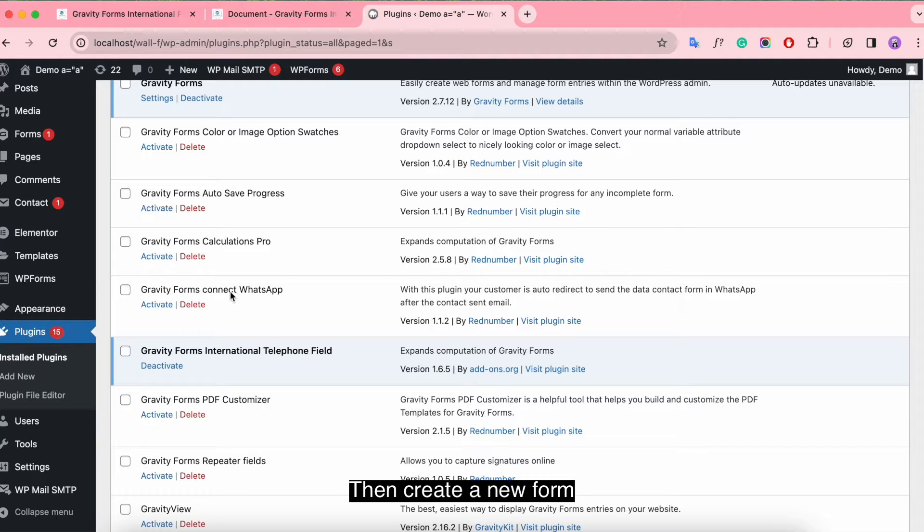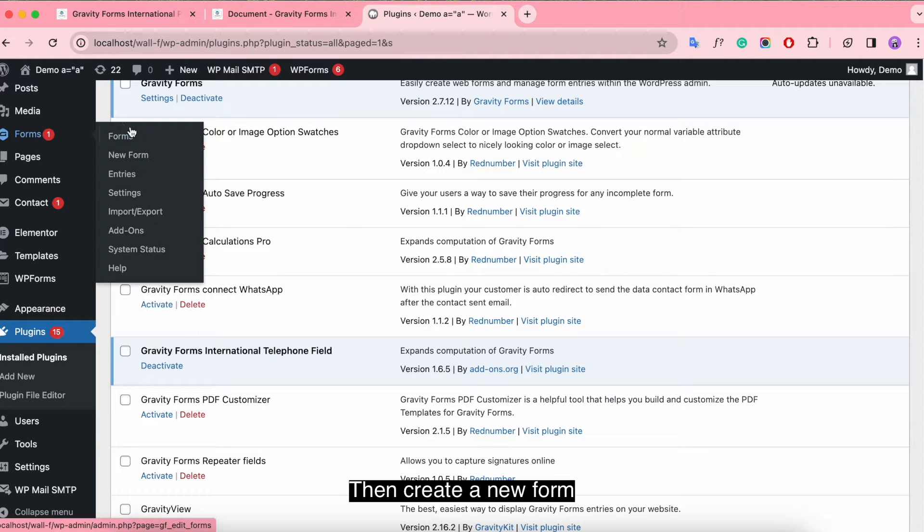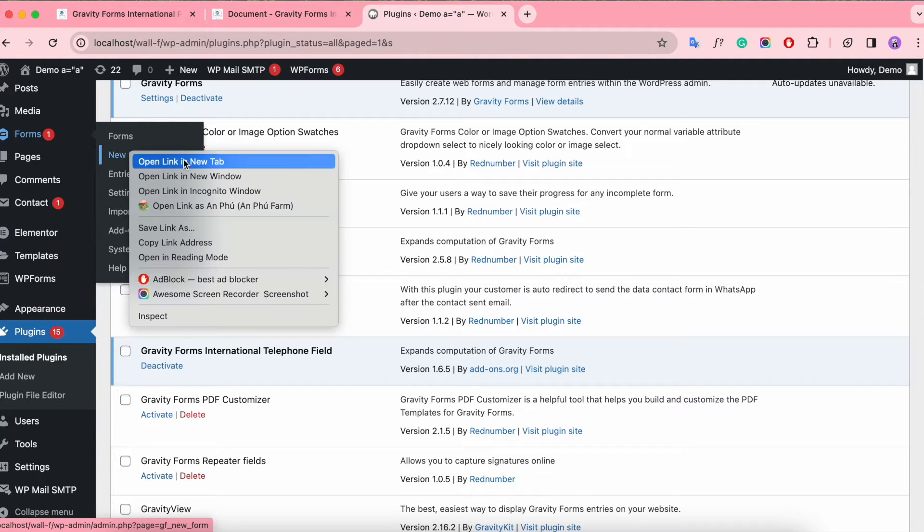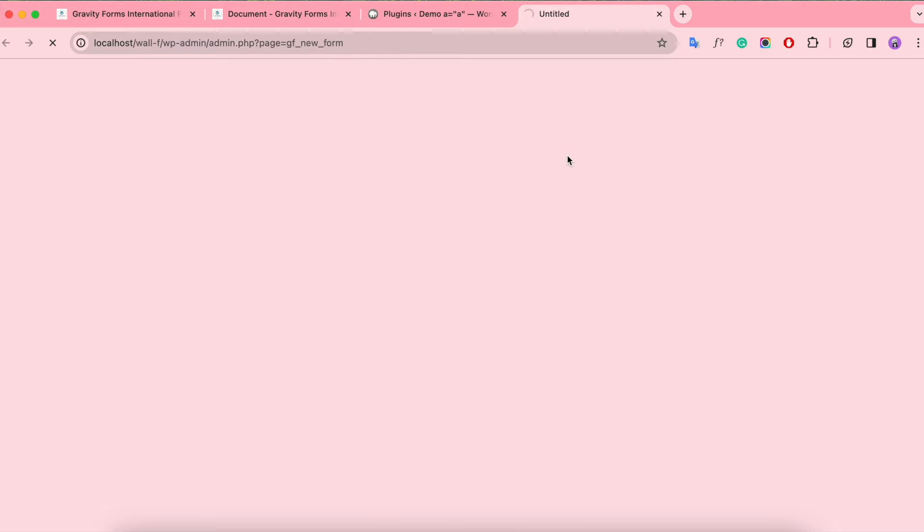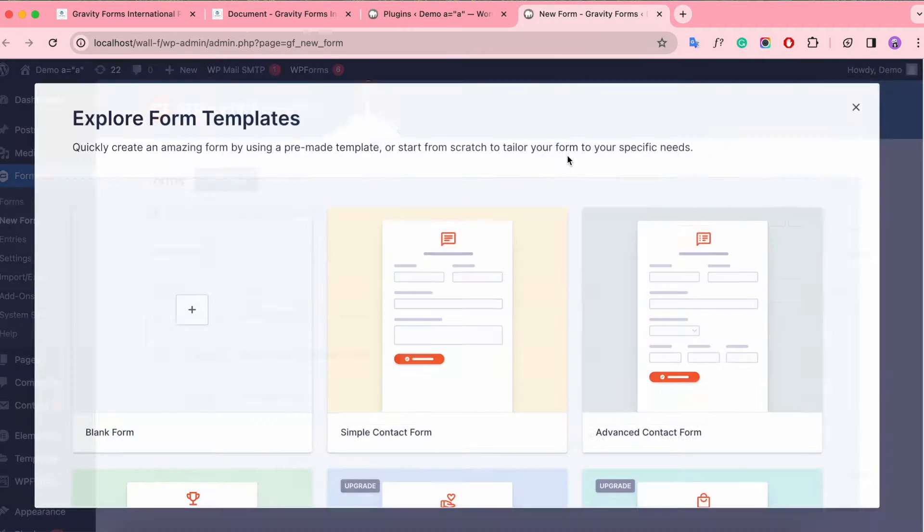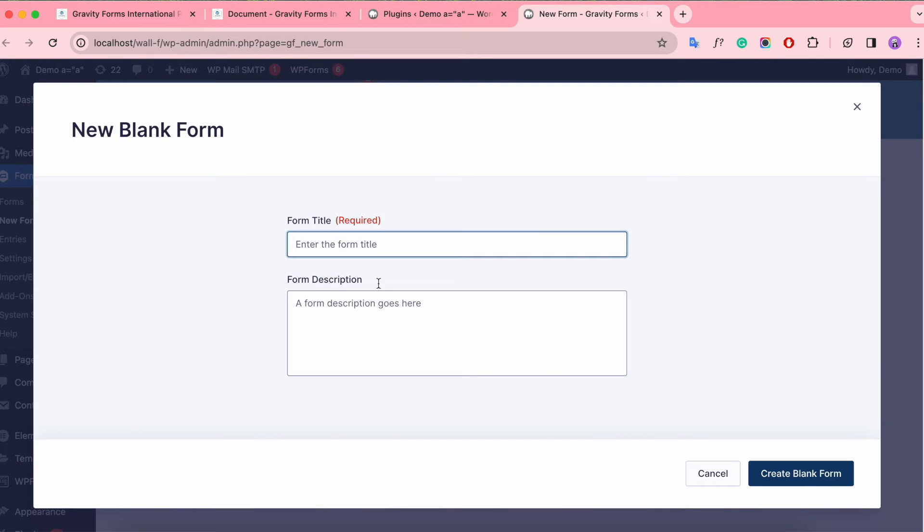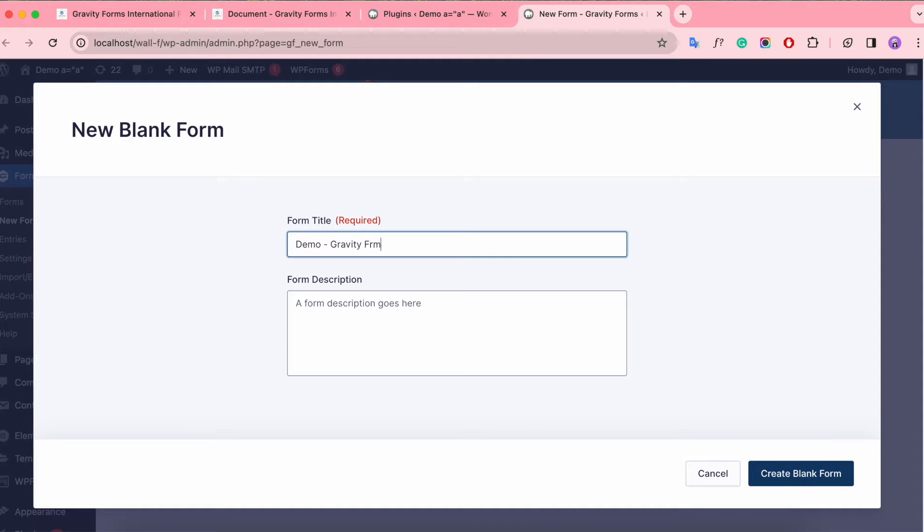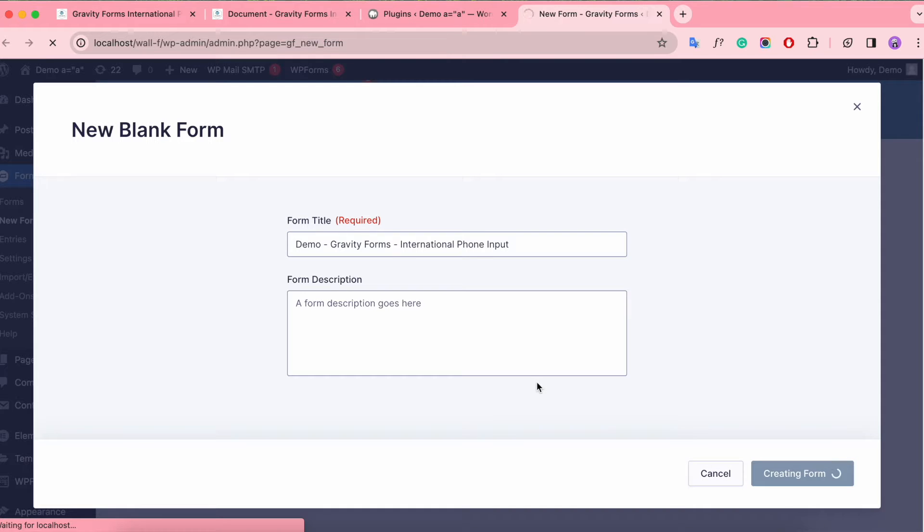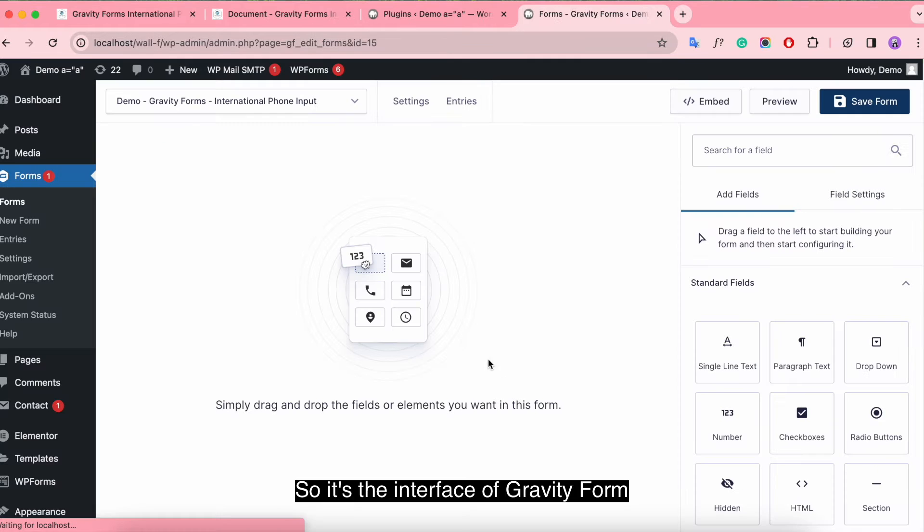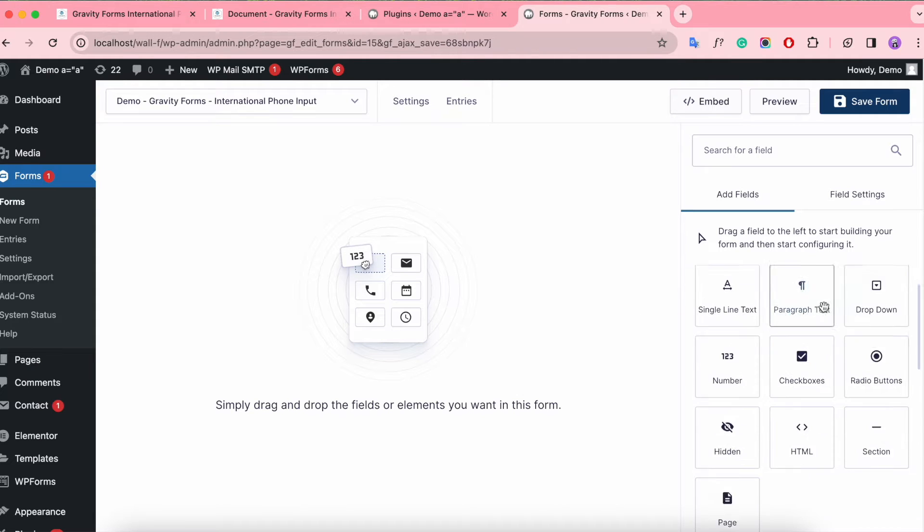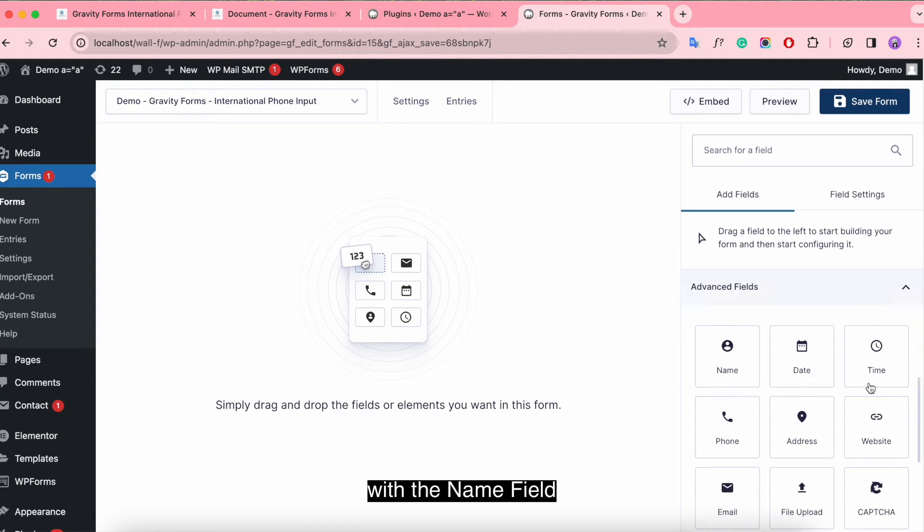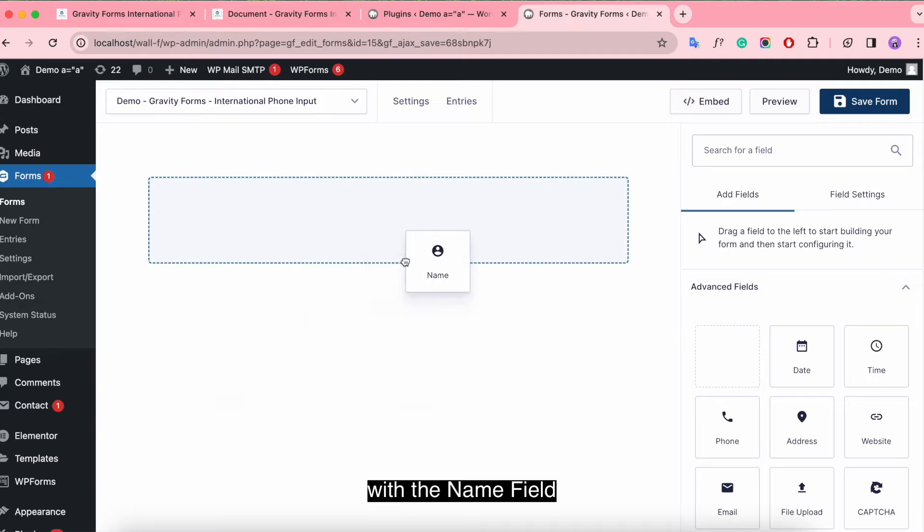Then create a new form. Give the form a title. So, it's the interface of Gravity Form. Next, we make a form to add international form field with the name field.